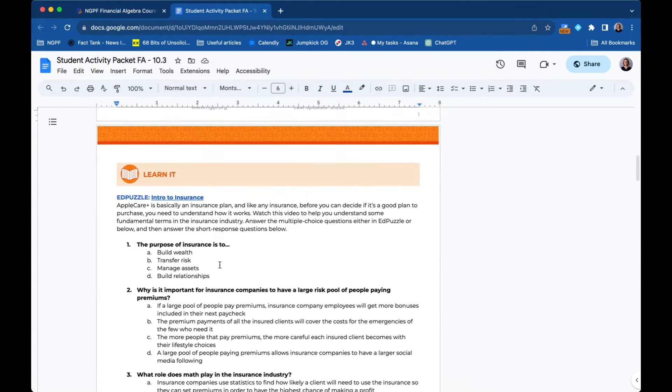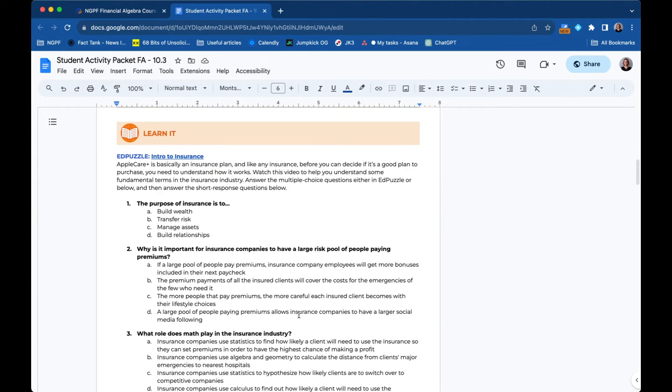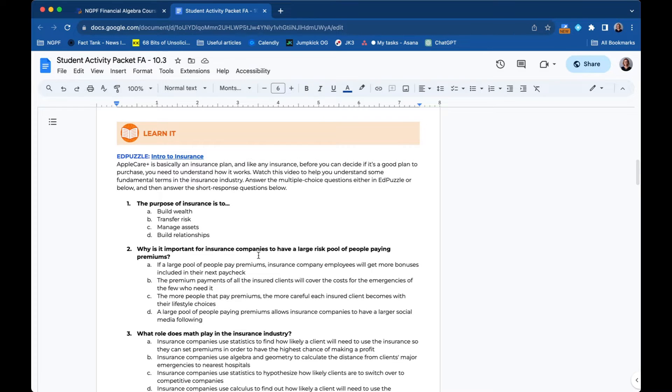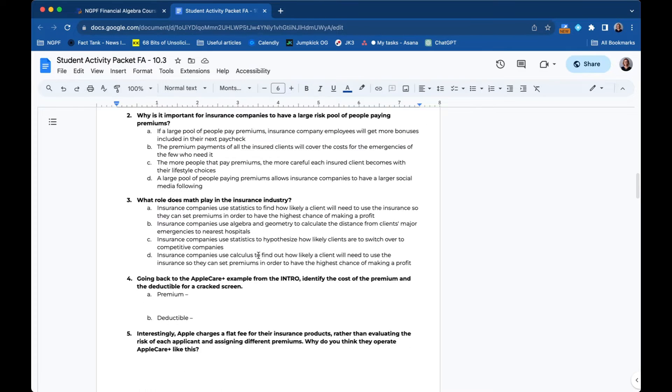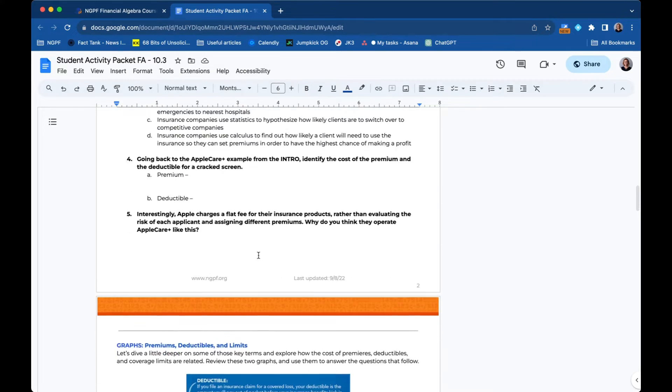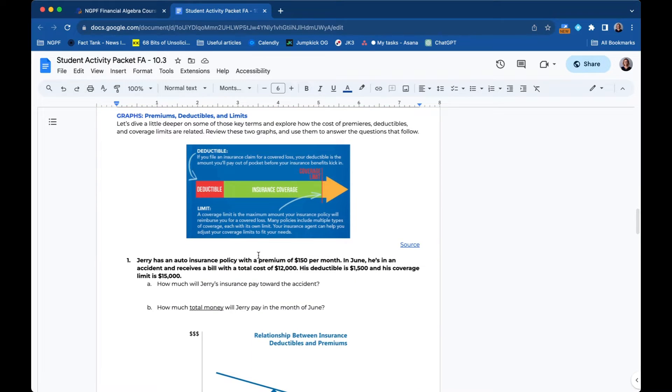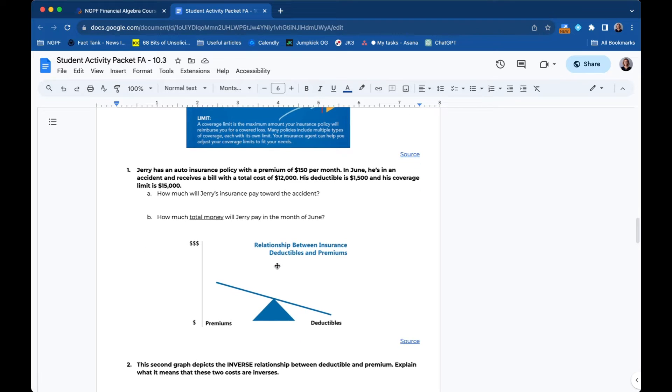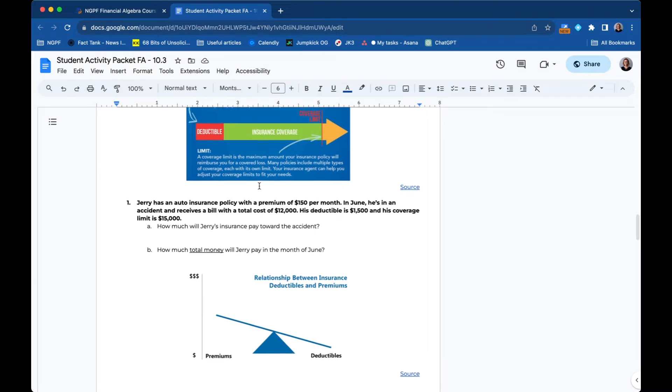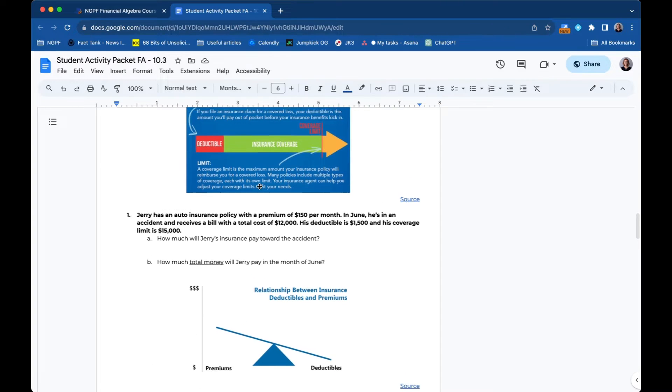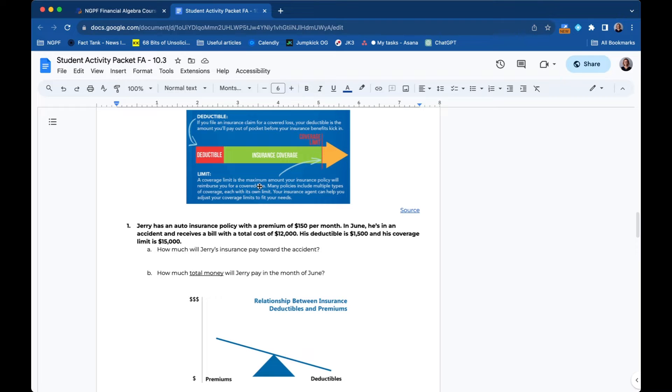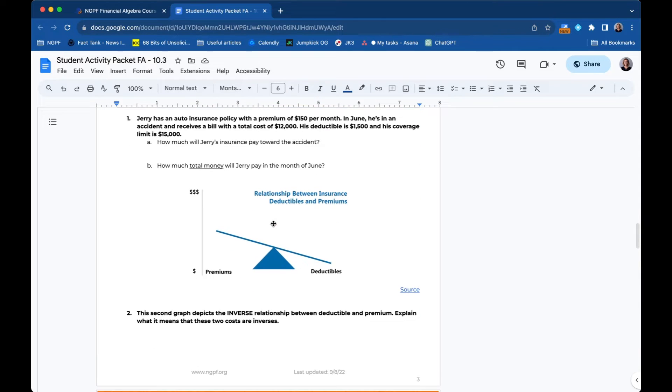And then throughout the lessons, you'll see learn it where the students learn some personal finance content. In this case, some intro to insurance EdPuzzle questions. And then here you'll see the next resource for them to learn from is about deductibles and coverage limits, and it is a series of two graphs. So if you're familiar with the personal finance semester course, the financial algebra lessons are similar format, but have much more math infused into them.